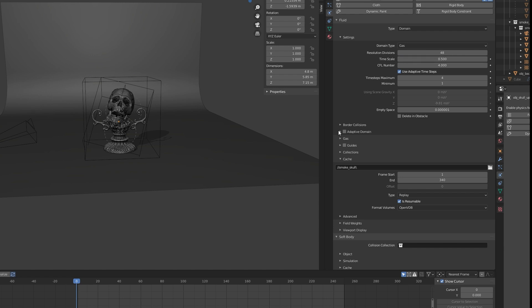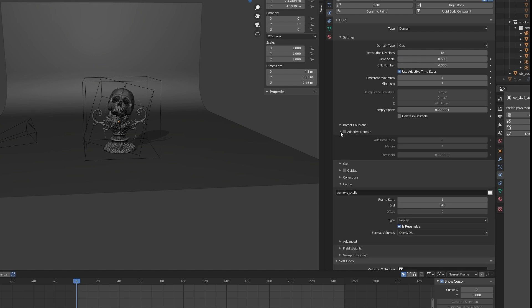And while we're here, I check on Adaptive Subdomain and make sure it's on. This will basically speed up your simulation with really no downside, so just do it. And alright, let's play this again.